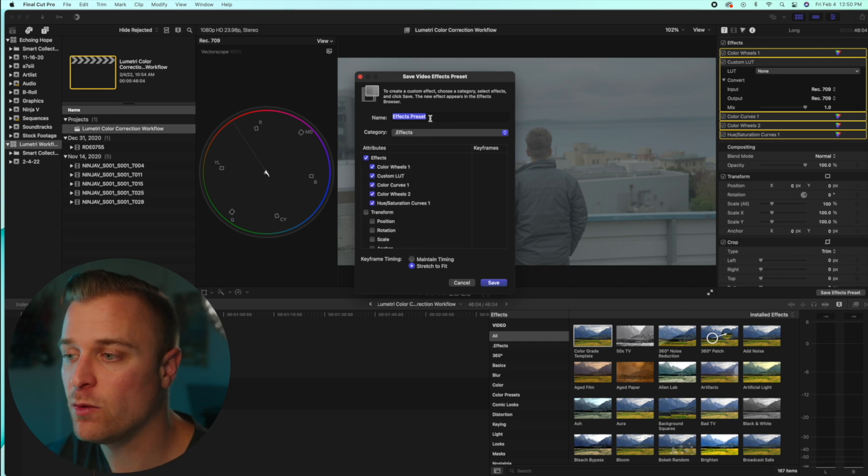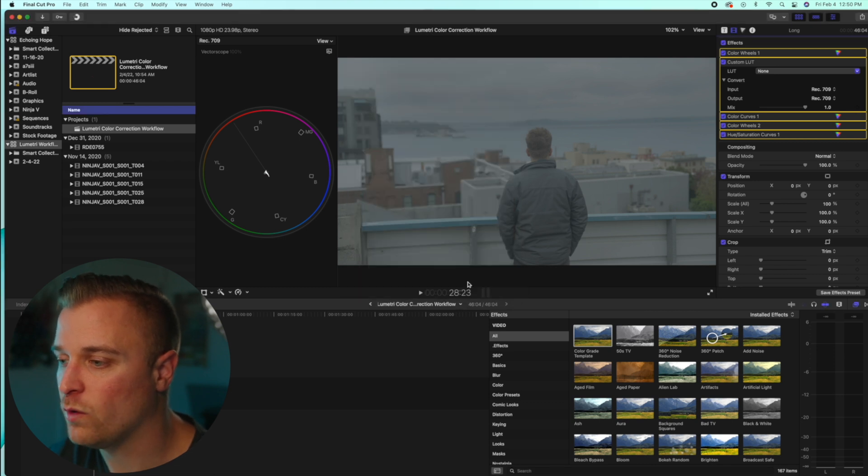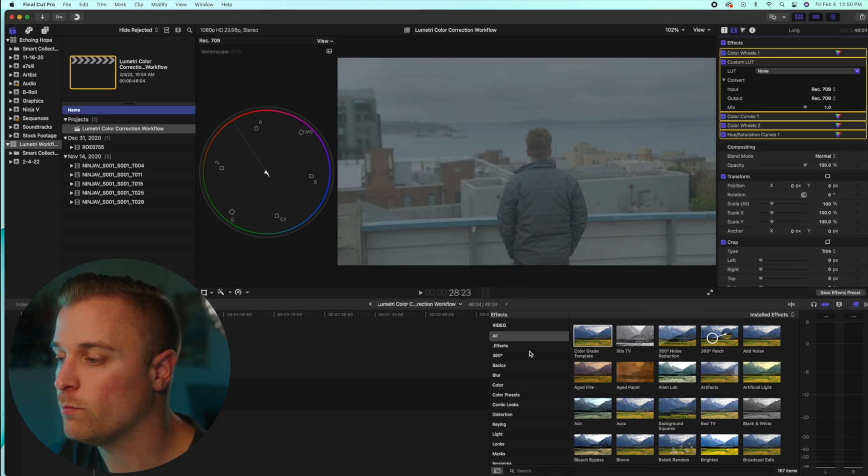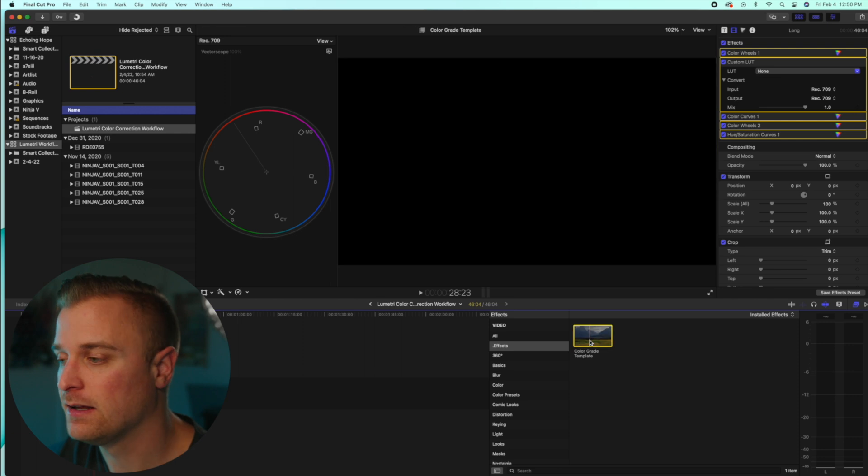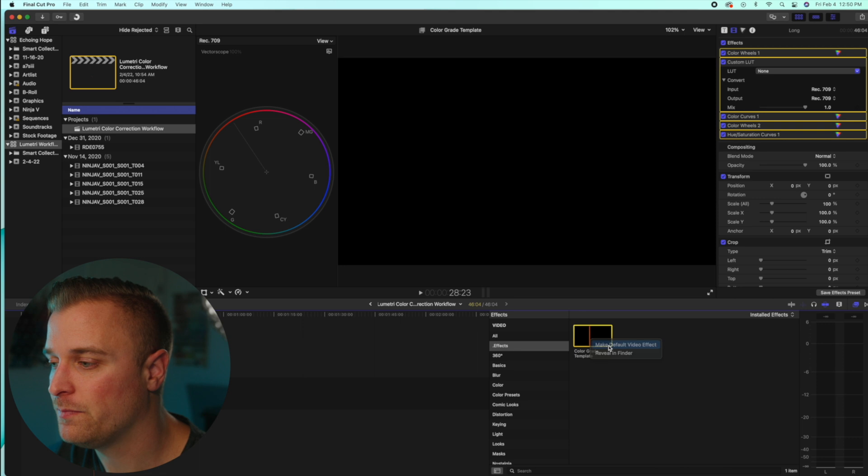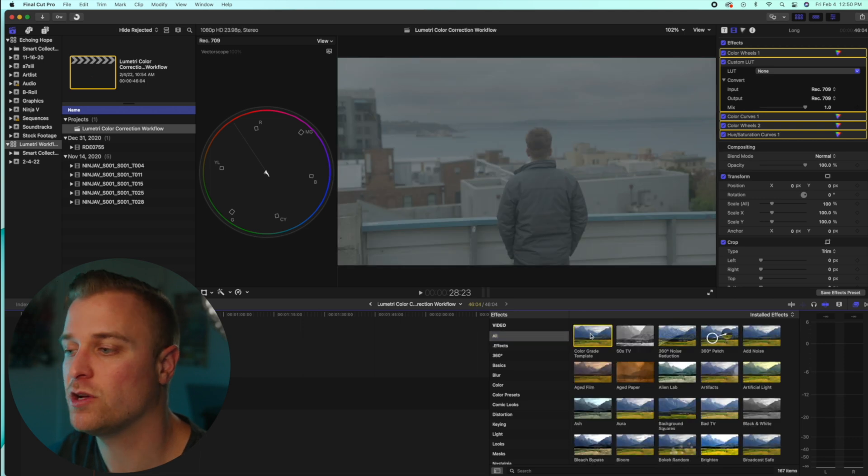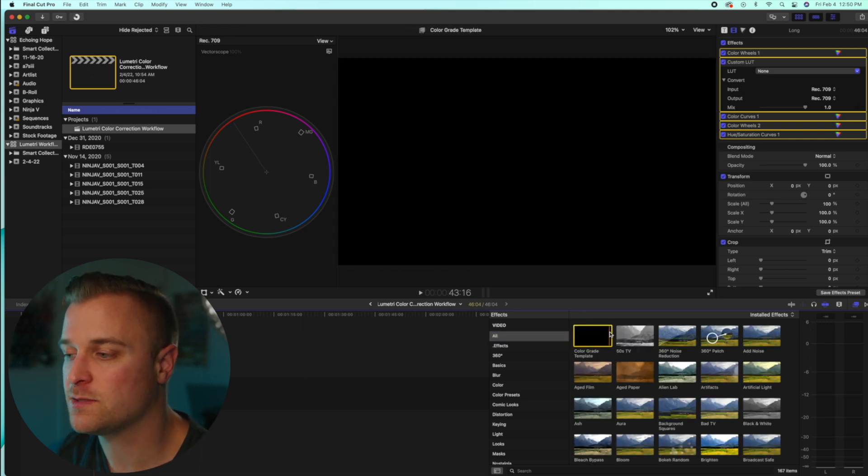You can name it whatever you want, hit save. And then when you pull it up, just right click on it and say, make default video effect. And when you do that, it'll be the very first one that shows up in your effects panel.